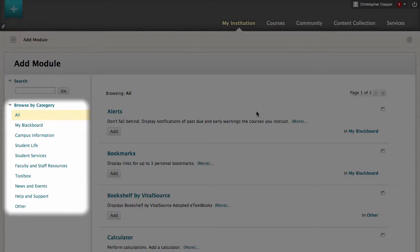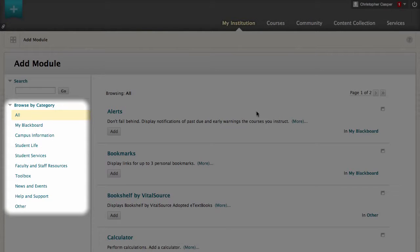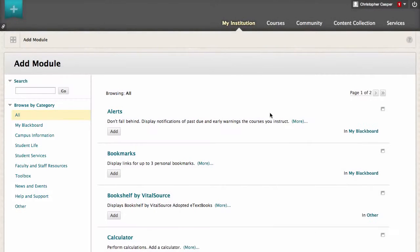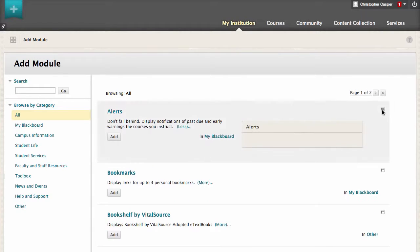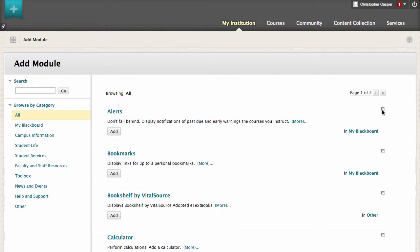You can use the links in the left frame to browse the modules by category. The list indicates which category each module belongs to. You can also view more information about each item and see a preview of the module. Let's add the Alert module and remove Calculator.